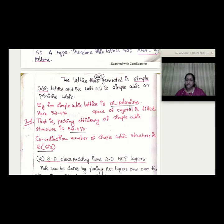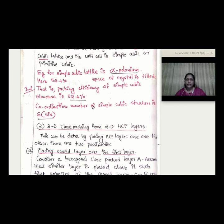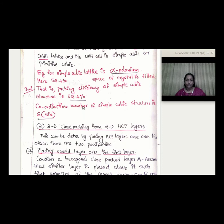In the simple cubic lattice, spheres touch their nearest neighbors. The packing efficiency of simple cubic is 52.4%. The coordination number is 6, meaning each sphere touches 6 nearest neighbors.